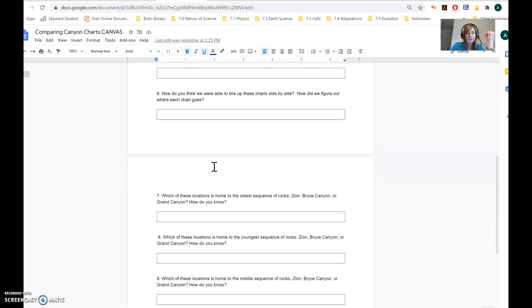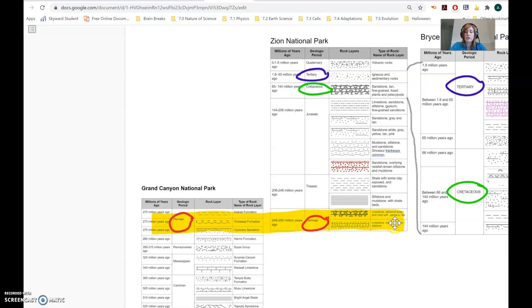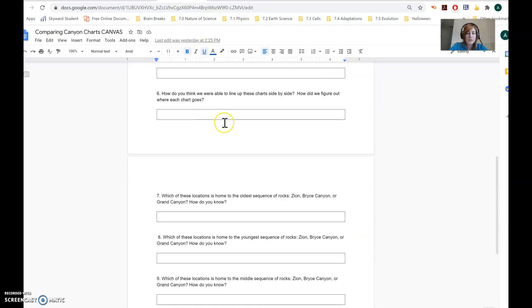Number six: how do you think we were able to line up these charts side by side? We looked at which geologic period the rock layers were from and then lined them up from that same period, because the rock layers from the Permian period in the Grand Canyon were probably formed at the same time as those rock layers in Zion National Park. Since they were formed at the same time, we can line them up and compare them.